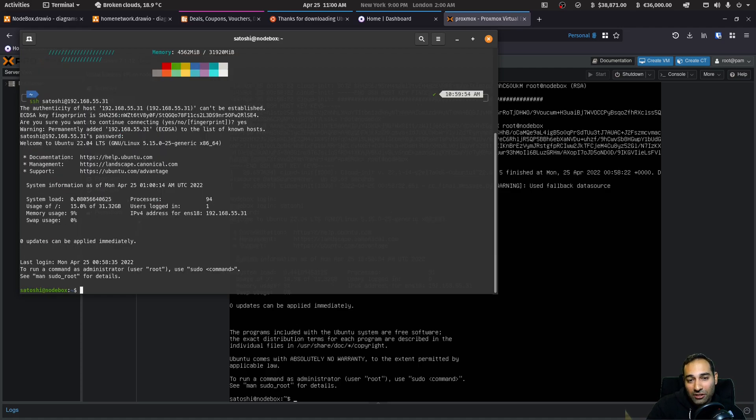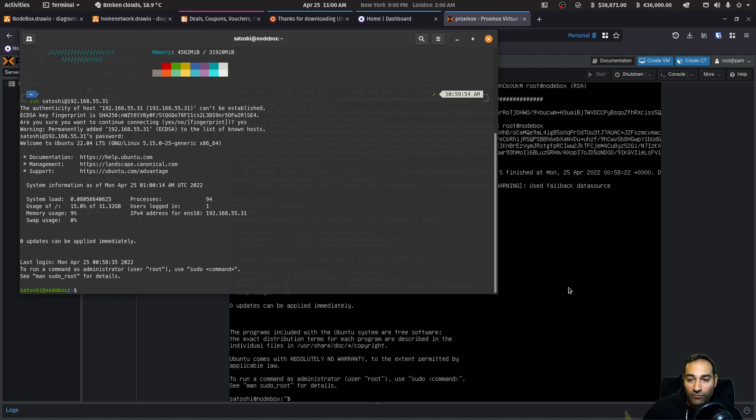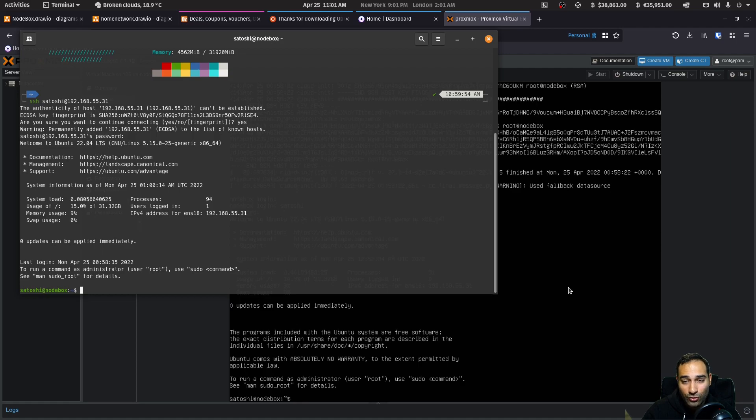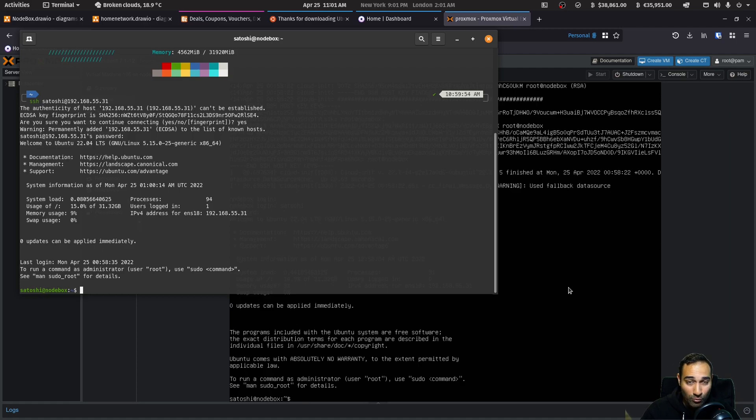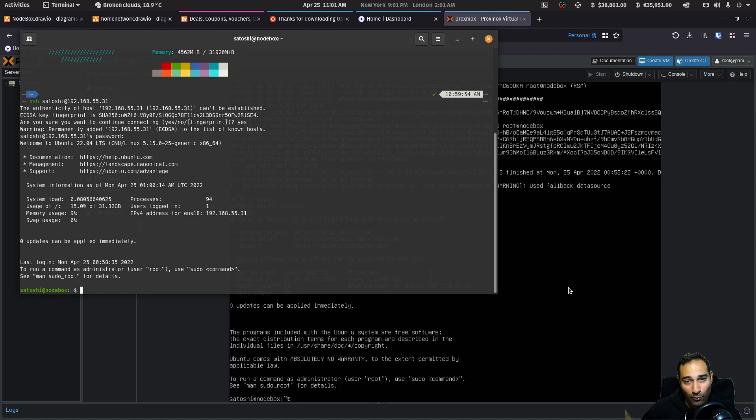Now that you're in a position to SSH into or remote login to the node box, you can remove the keyboard and the monitor and just leave in the power supply and the network cable. And you are now good to go.